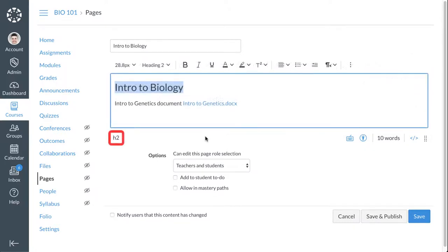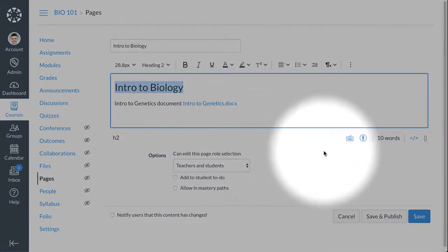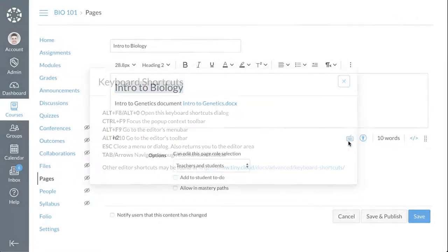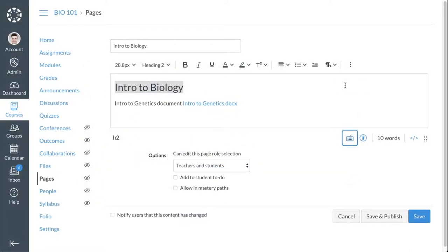The new RCE displays the style of currently selected text. The new RCE also supports keyboard shortcuts. To view keyboard shortcuts, click the View Keyboard Shortcuts icon, or press Alt F8 on a PC keyboard, or Alt Fn F8 on a Mac keyboard.